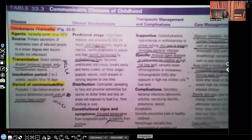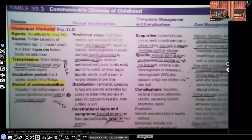Hi guys, it's me, Professor D, and welcome back to my YouTube channel. On this video, I'm going to be covering Varicella, also known as chicken pox.